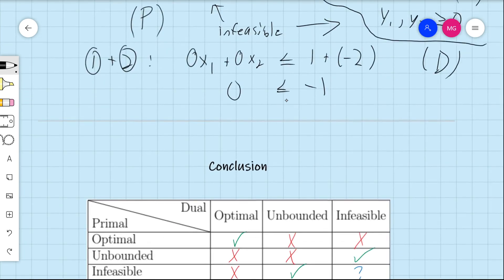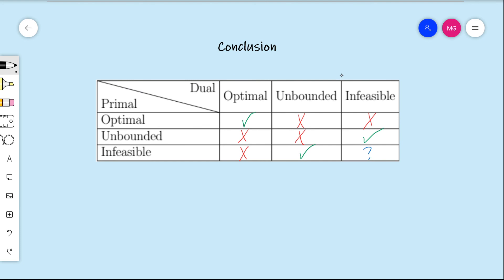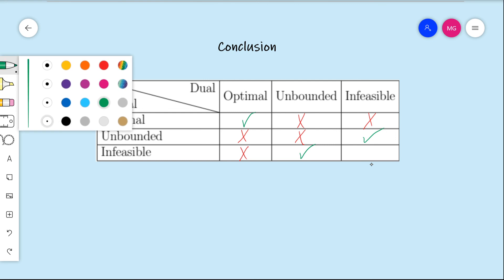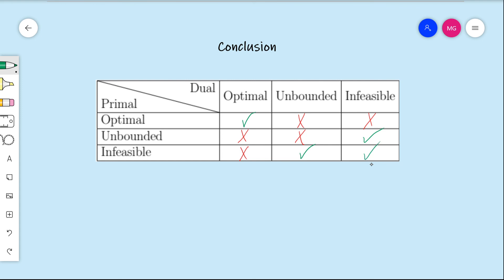So what have we concluded? Strong duality combined with weak duality informed us of this entire chart except for the bottom-right possibility, and we now know that as well from the explicit construction. It is possible to have a primal-infeasible linear program where the dual is also infeasible — so we place a check mark there. These are now all the possibilities that can happen for a primal-dual pair of linear programs, as told to us by weak and strong duality. There's more to say on duality in the future, but that's it for this video. Thank you for watching.